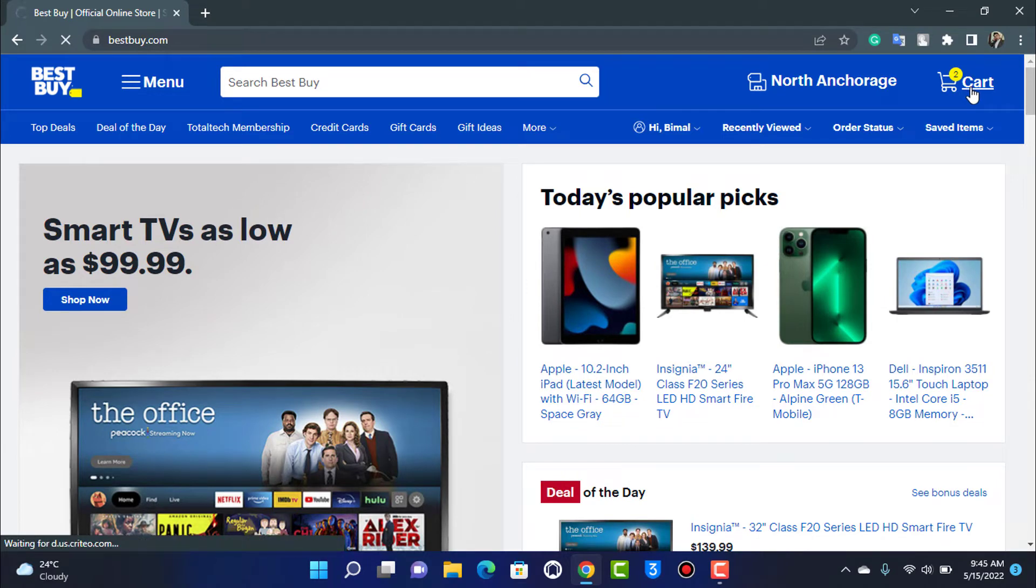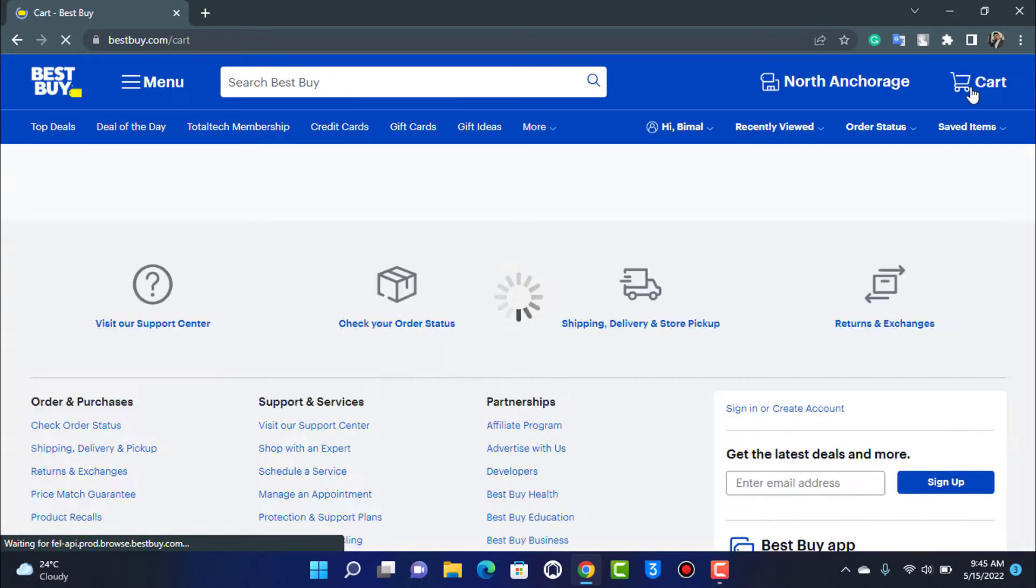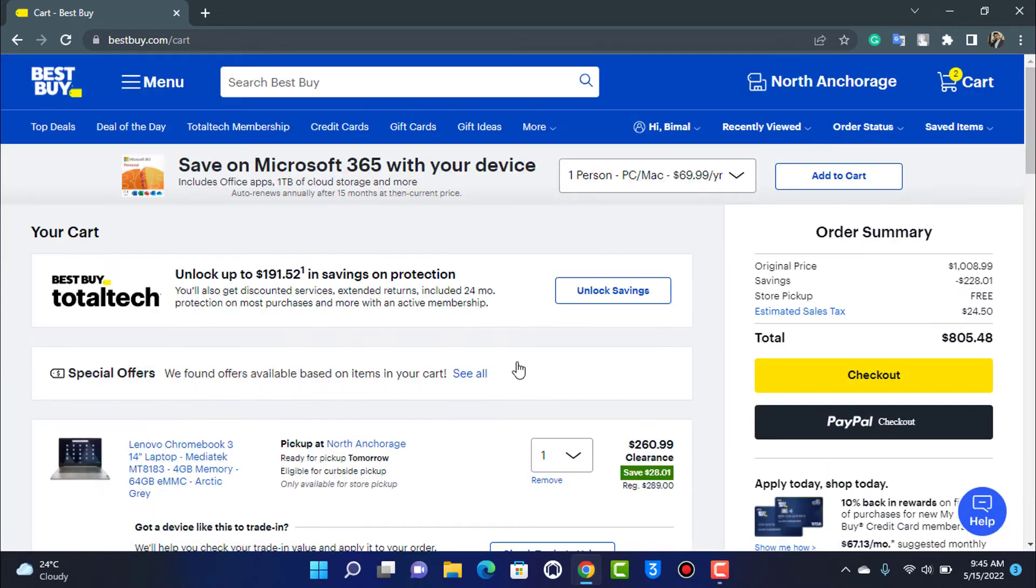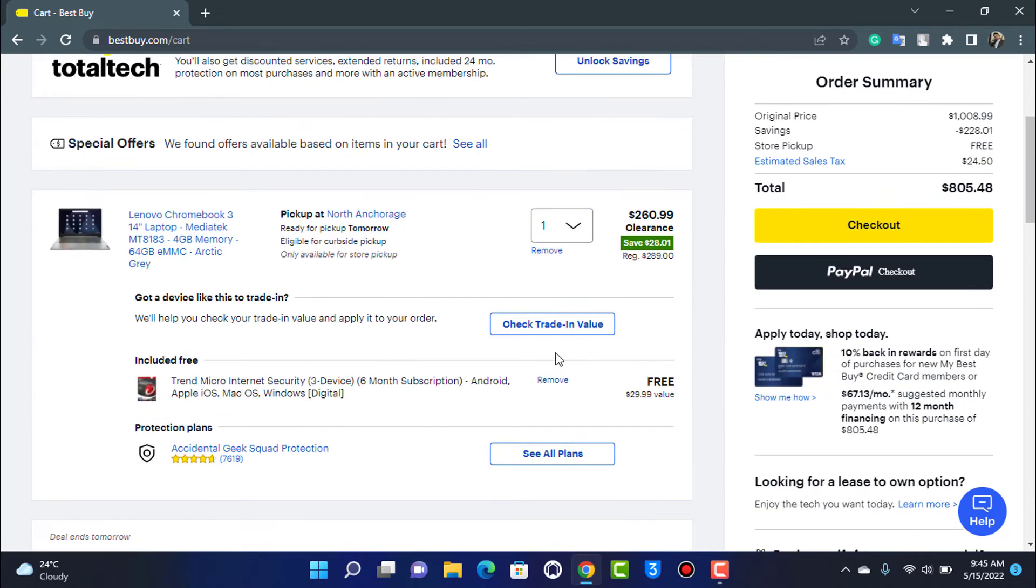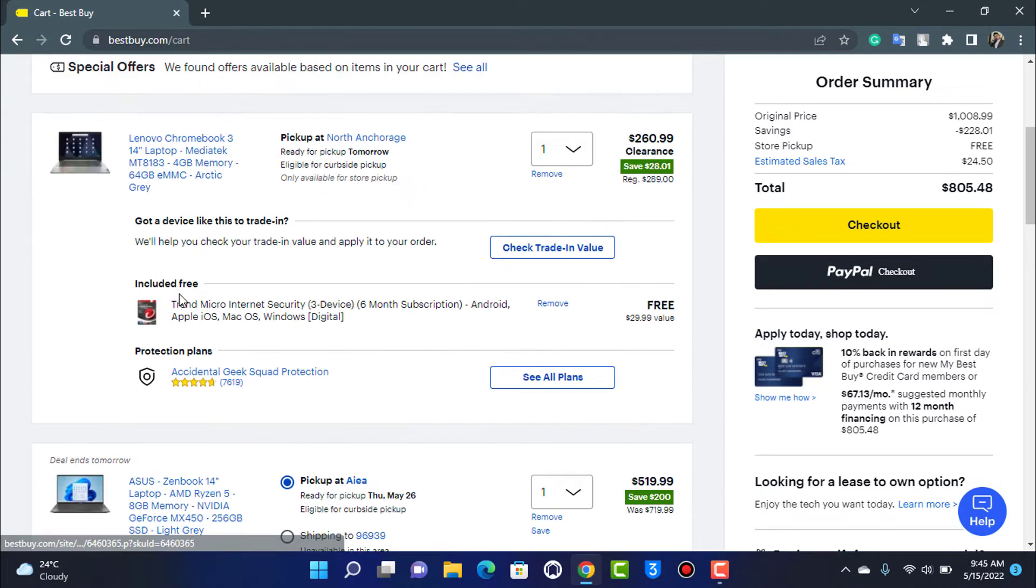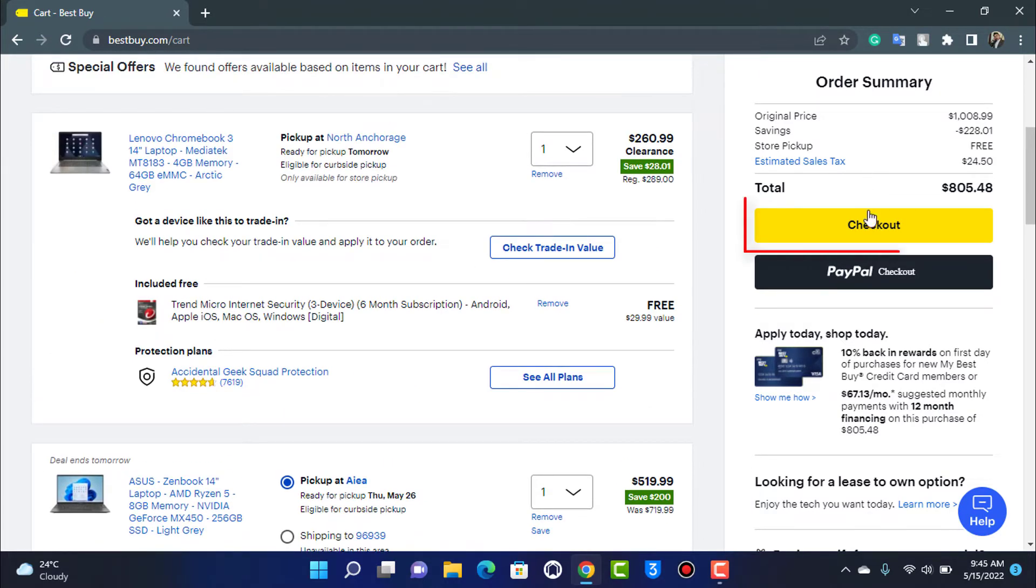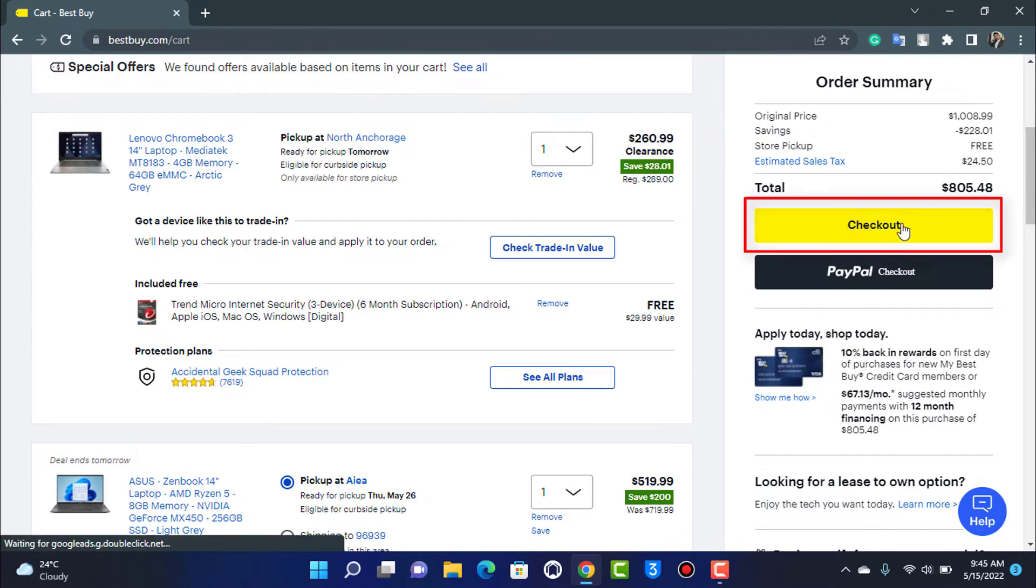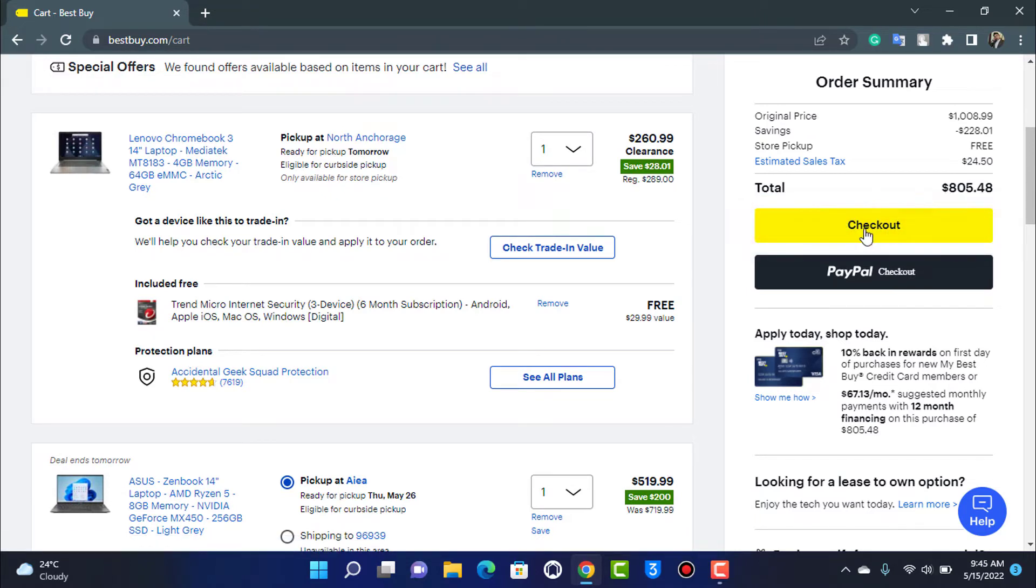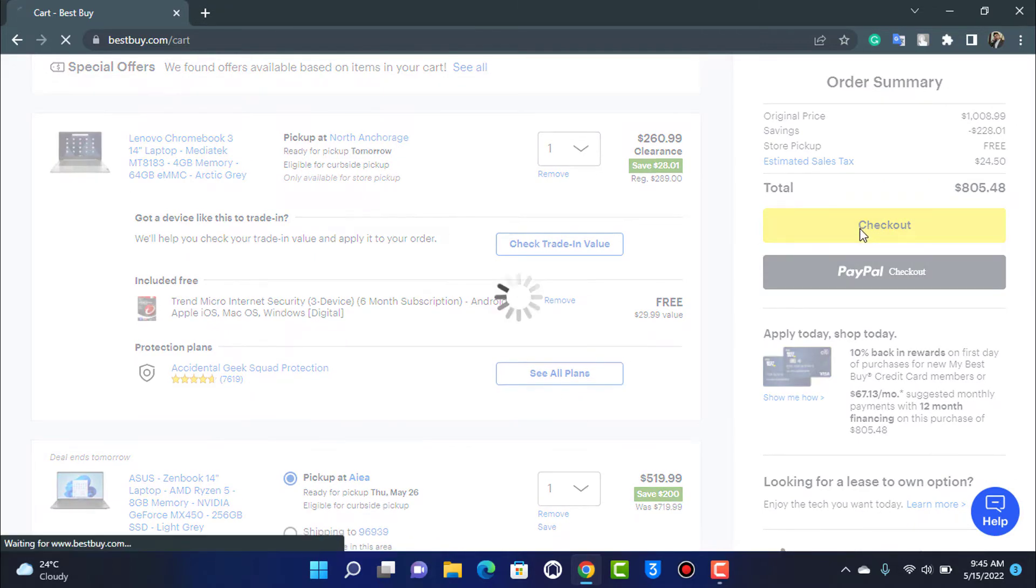We want to try to shop this product first. The product has successfully loaded, and you can see I have ordered two products over here, which is the Zenbook and the Lenovo Chromebook. On the right-hand side of the screen, you will be able to see the checkout button. You want to go ahead and tap on this checkout button.